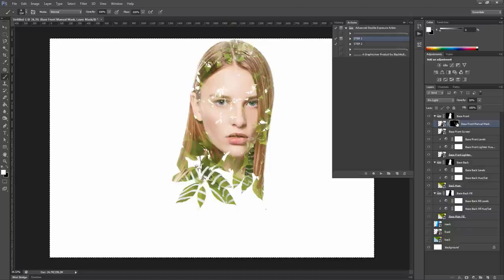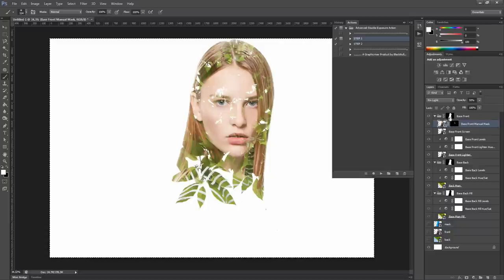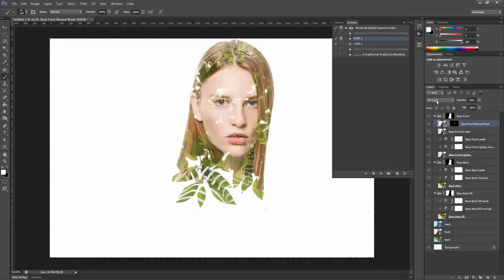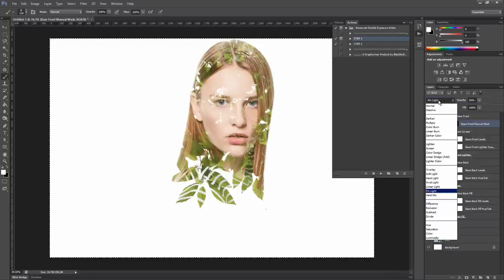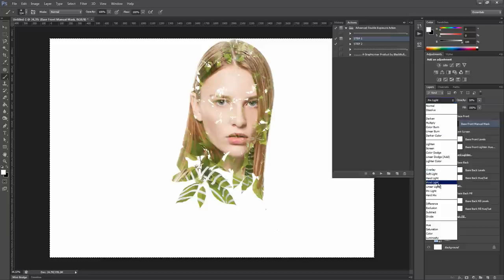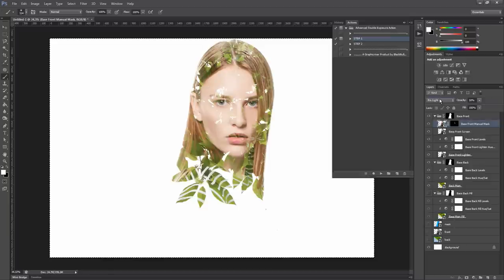OK, now as you can see, this layer's opacity is set to 50% and it is in pin light. You can modify both the opacity and the blending mode of this layer. For example, in some cases, also normal or hard light works good. Just try it with your images.